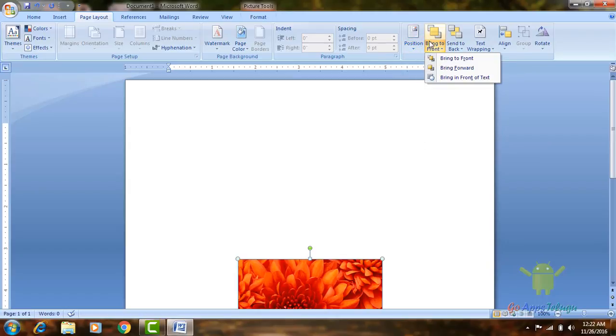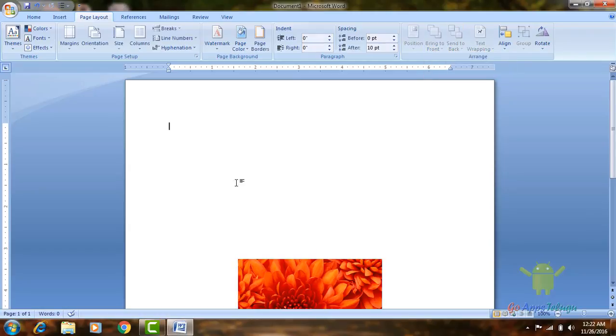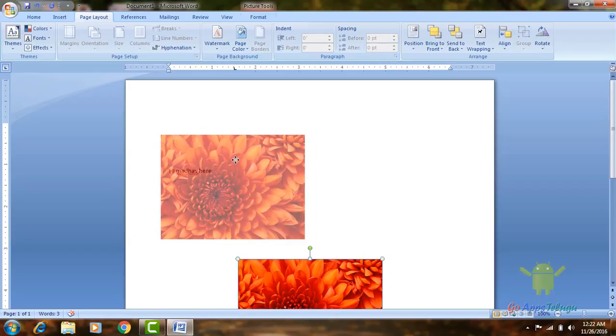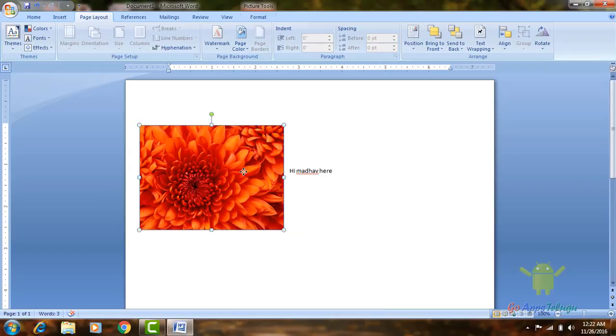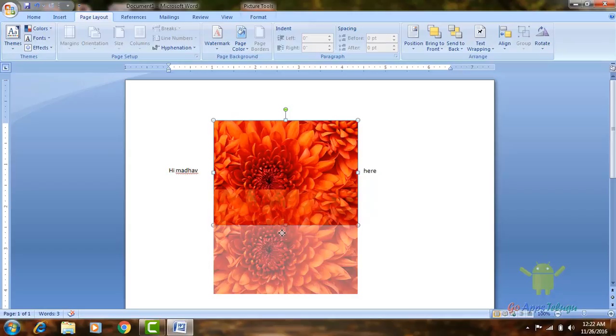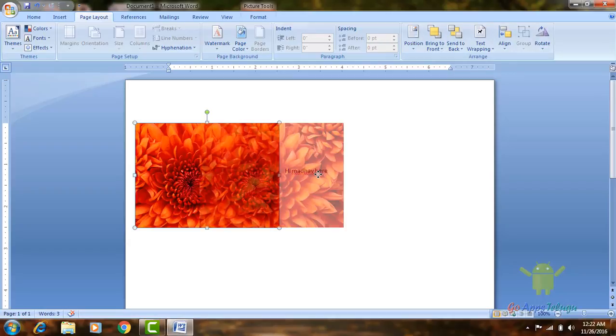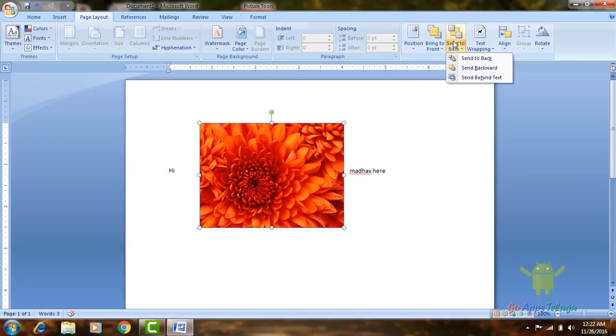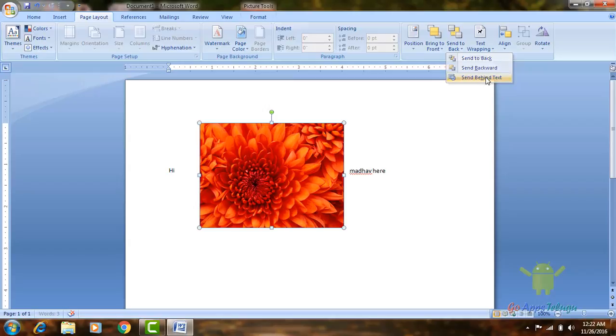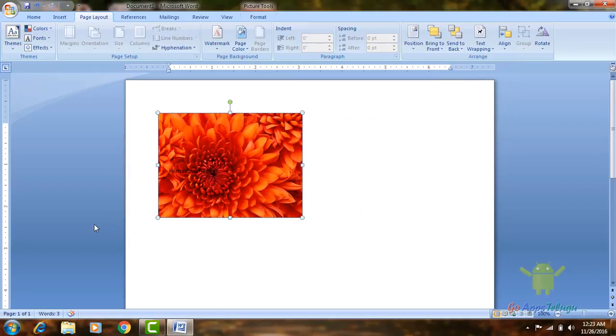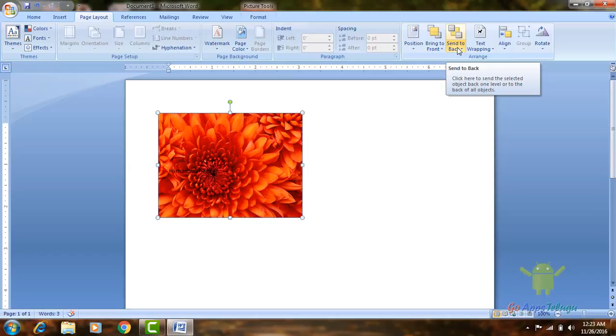Next one. So, the text will set the image in the text. This is the next section. We will set the text. Now, we will set the text. Then we will put the text back, send to back and send to back, send behind text and send to back, bring to file. So, this option will be used.